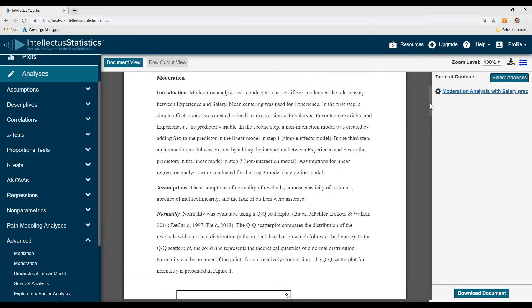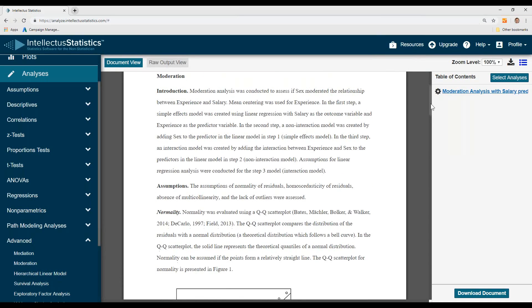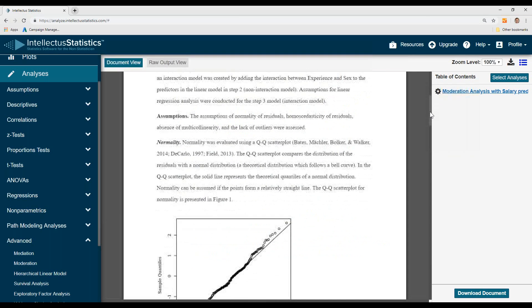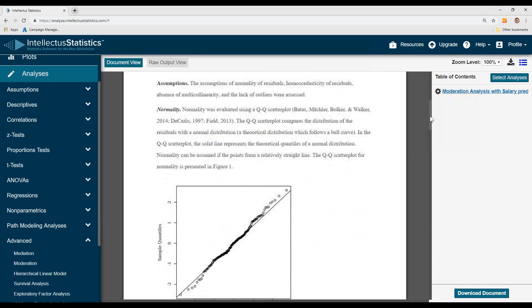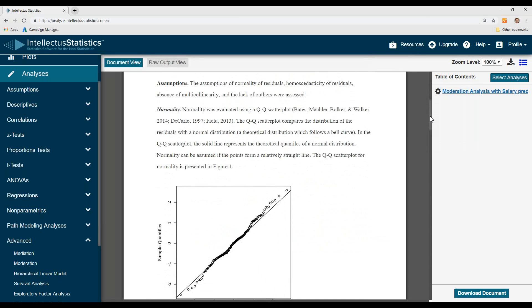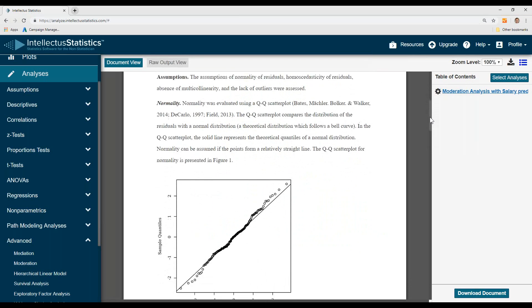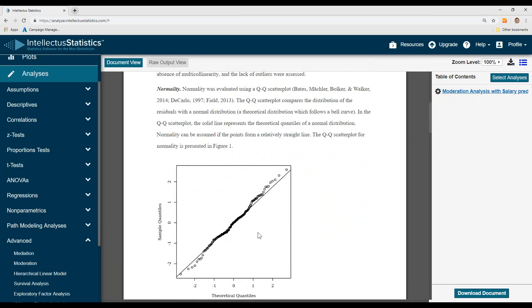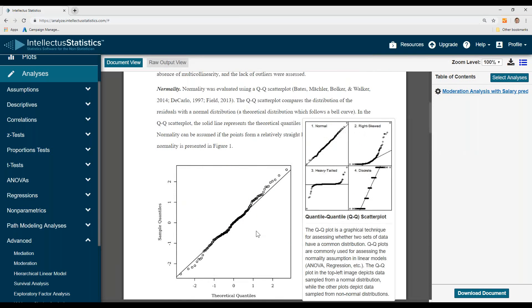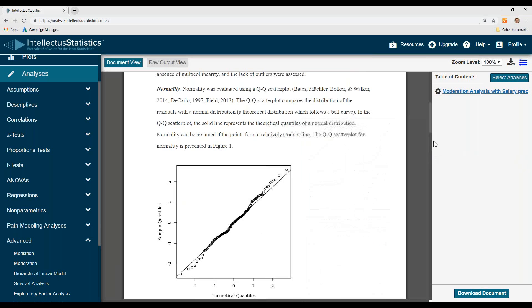First, we see the conditions for moderation to be successful. The assumptions of the analyses: the first one being normality. Simply scroll over and you can see if the Q-Q plot looks normal or not.